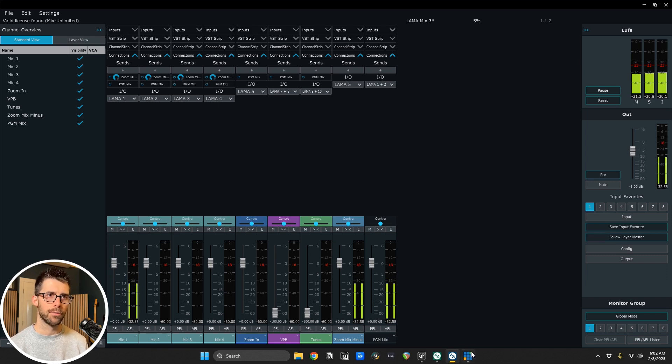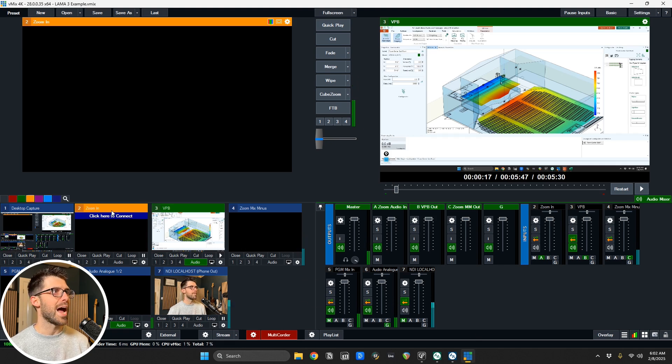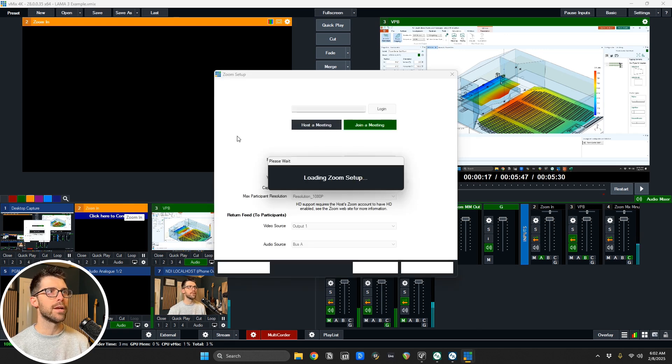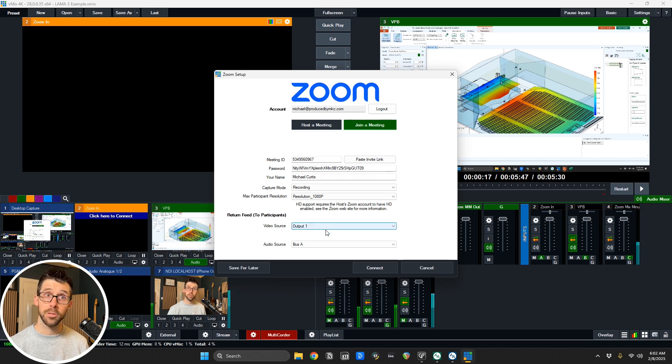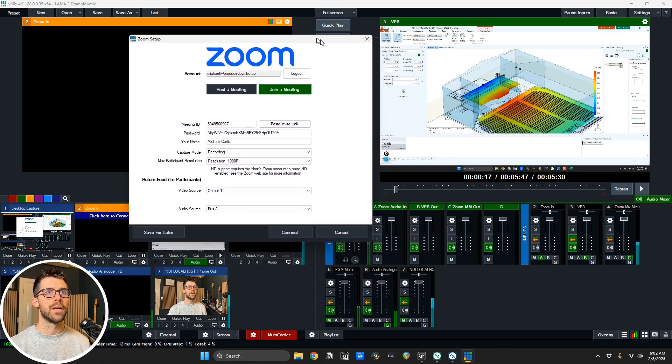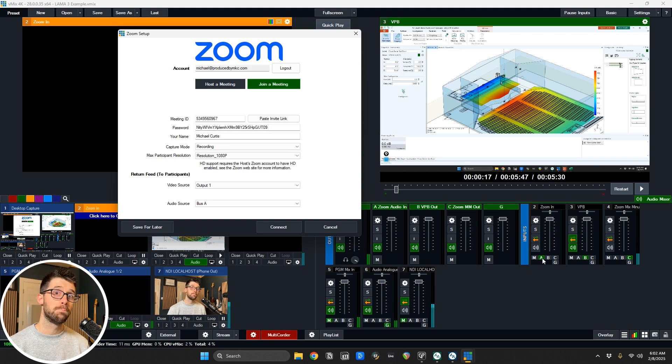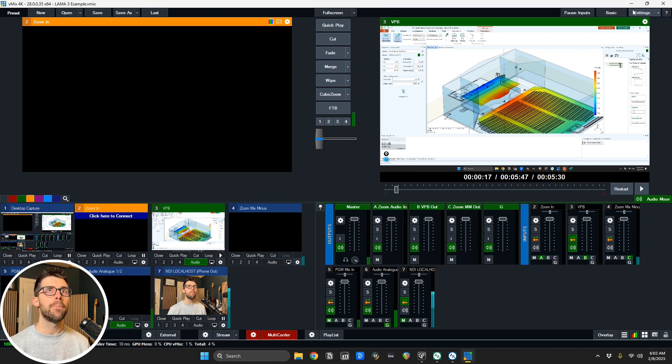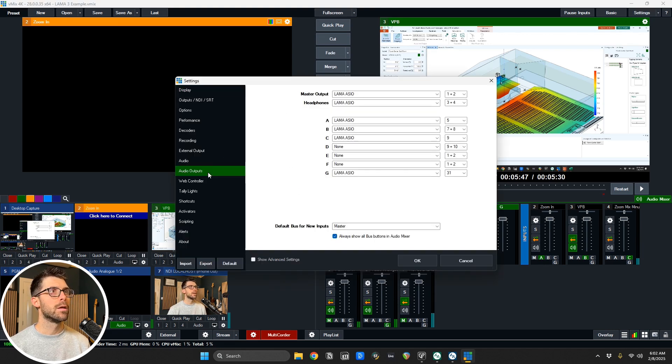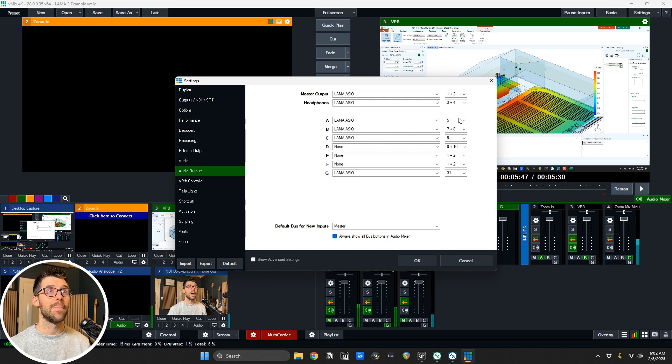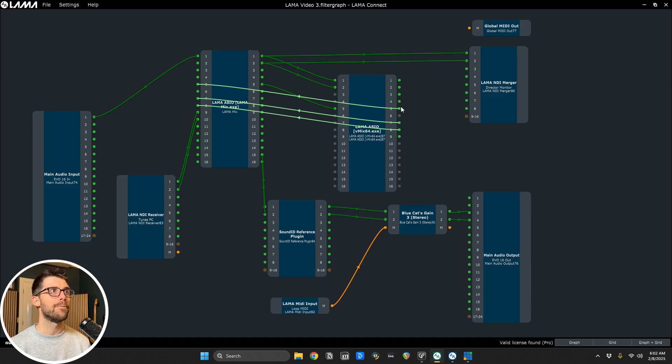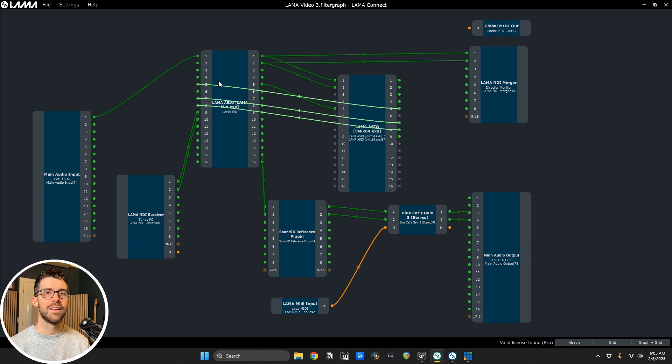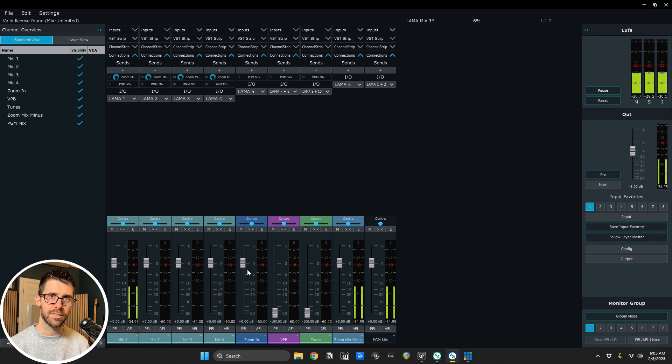So if I go over to vMix, I've added a zoom source. If I click here to connect, I can take a video source to send it out to zoom. But now it's also an input here in the mixer. So if I go here, it added it as zoom in, and I'm sending that to bus A. And then my audio outputs, I go over here, I've got bus A is going to Llama ASIO here on output five. So if I go back, I've got output five is feeding back into Llama Mix. And that's where I'll be able to source the zoom presenter here in the mix.